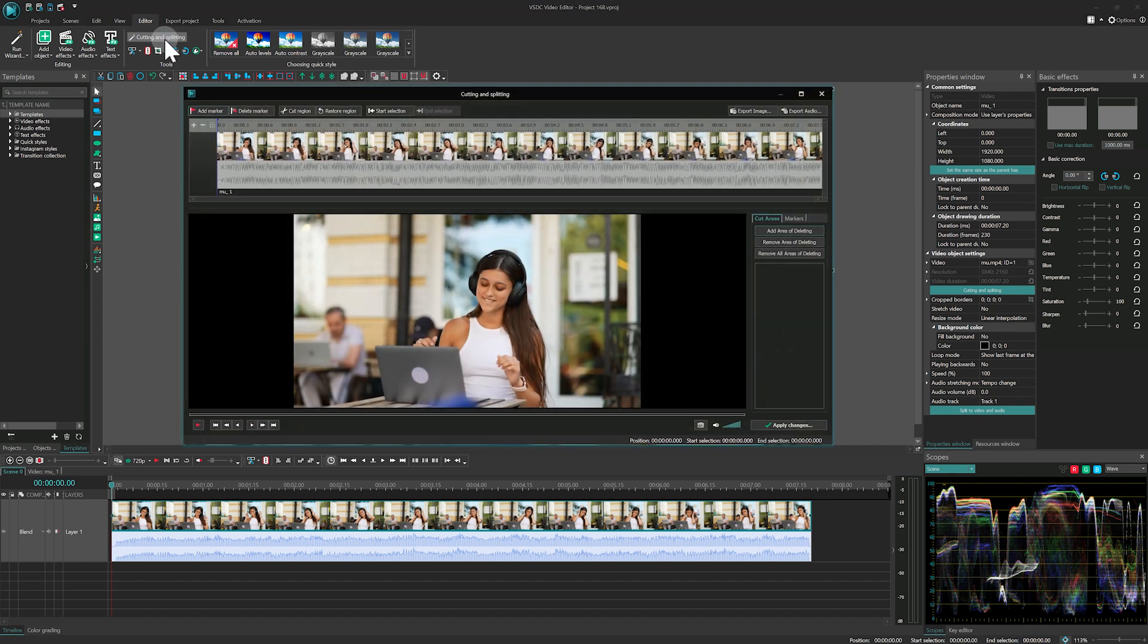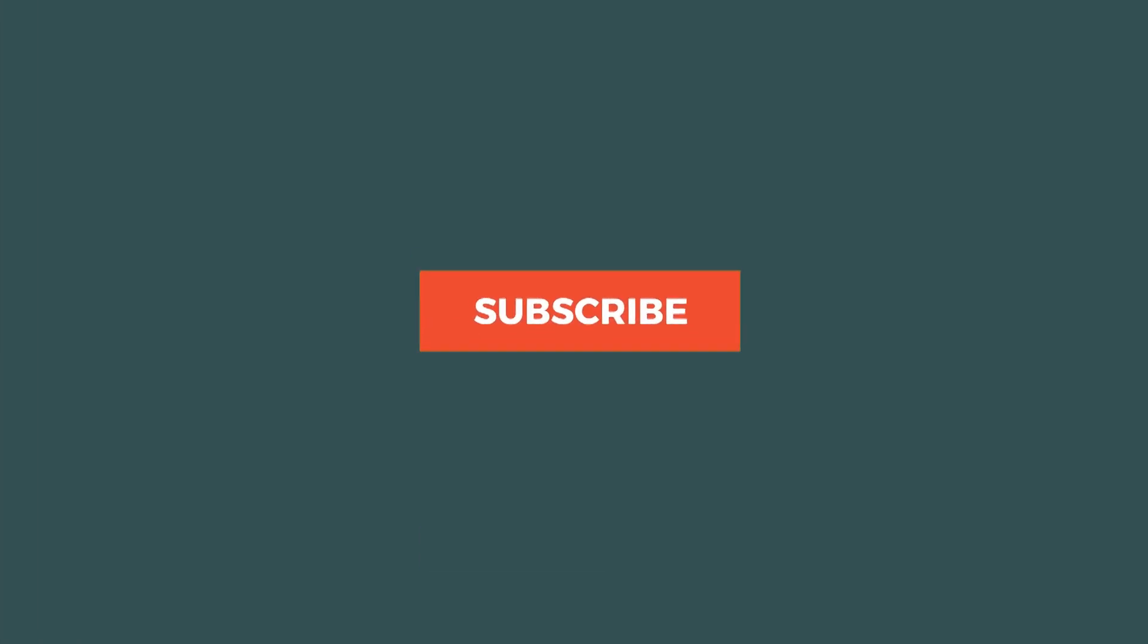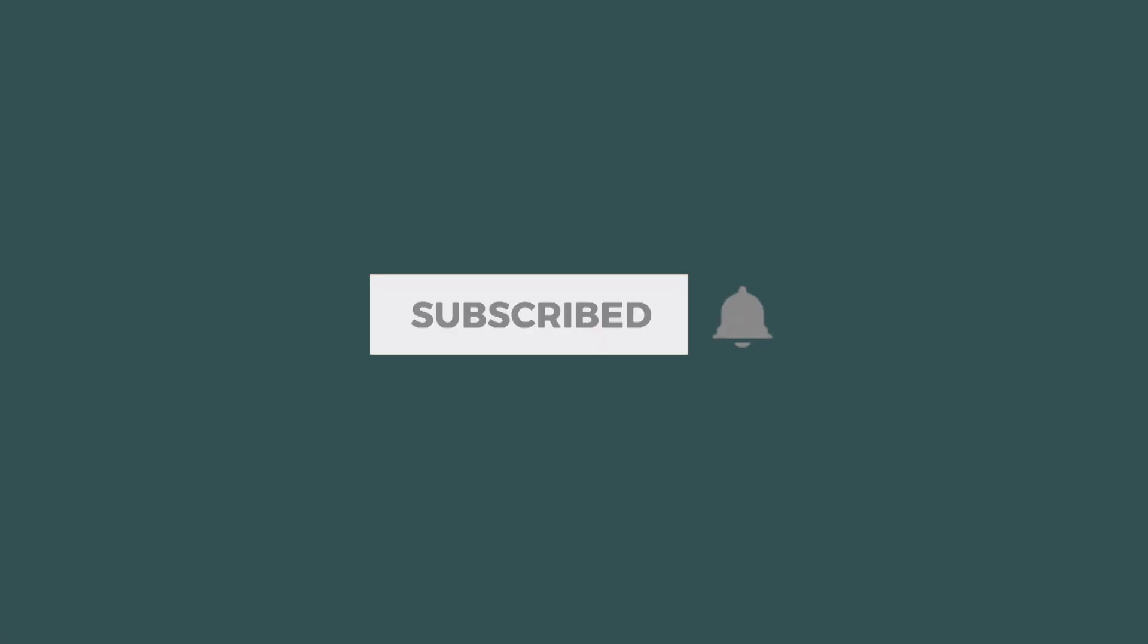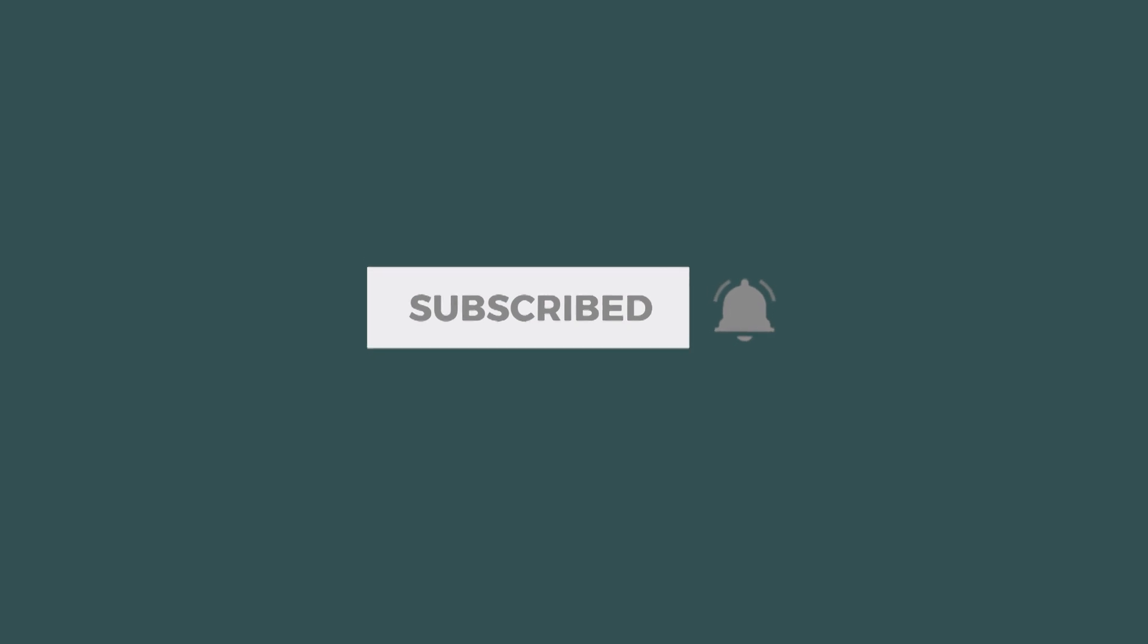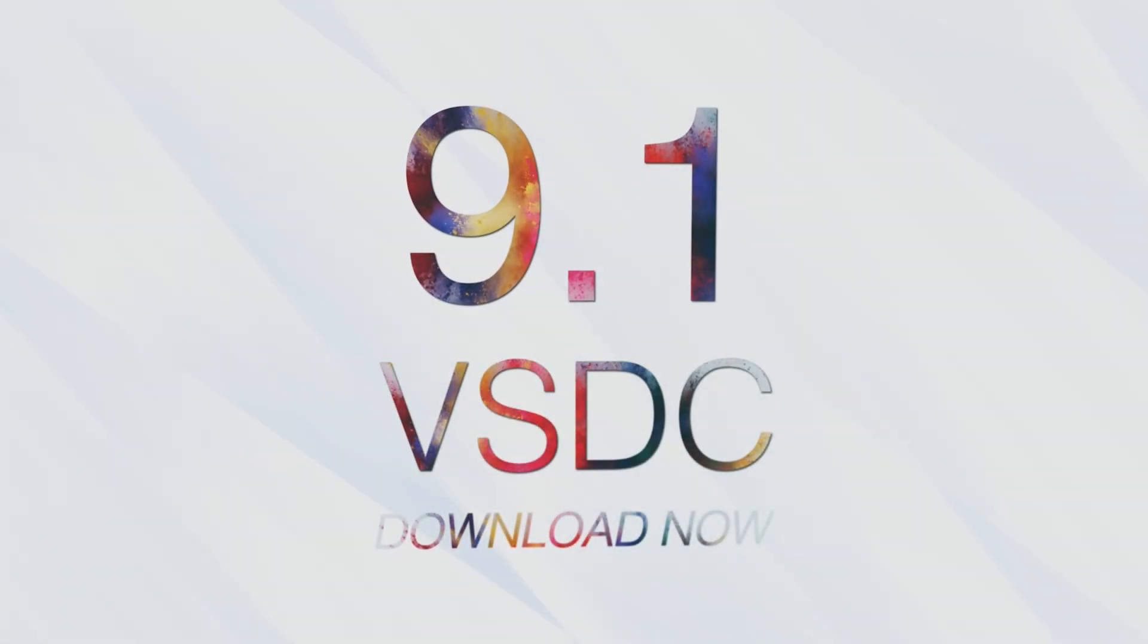We highly recommend upgrading to VSDC 9.1 to take full advantage of these new features and improvements. Thanks for watching! Don't forget to like, share and subscribe for more tutorials and updates on VSDC. See you next time!